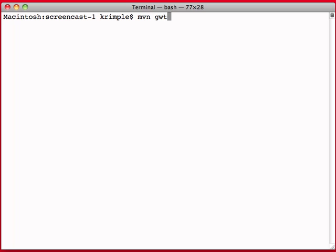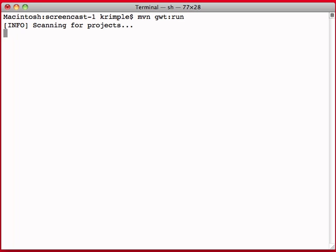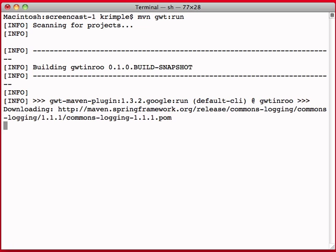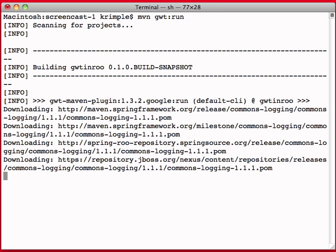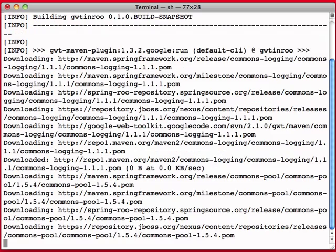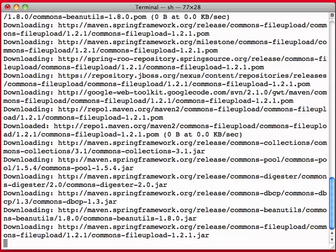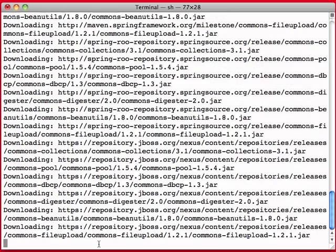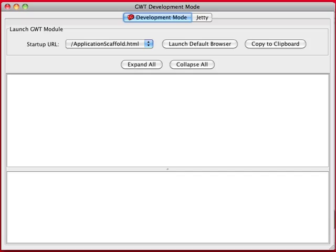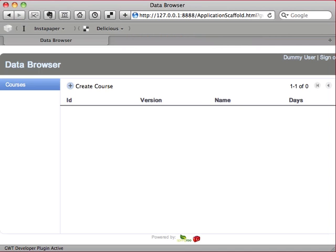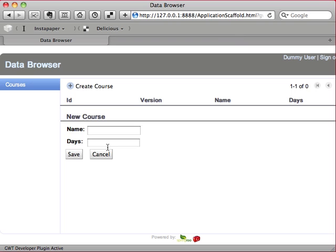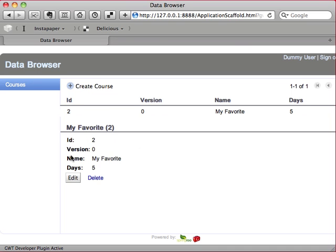I can do maven gwt colon run, and we'll actually go ahead and configure GWT, compile the application, compile the GWT code, and then host it in the GWT development mode, a swing application, lets you launch your default browser and run the application. So here we have our data browser. I can click create course, my favorite, five days, hit save.